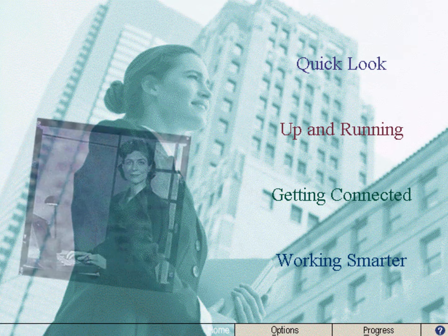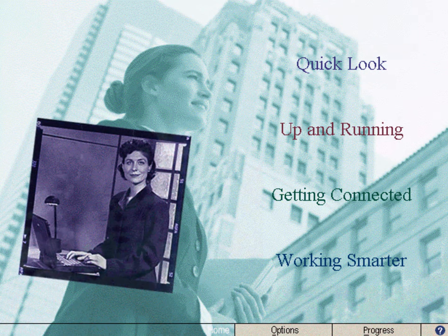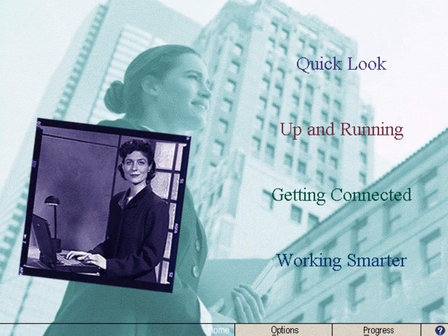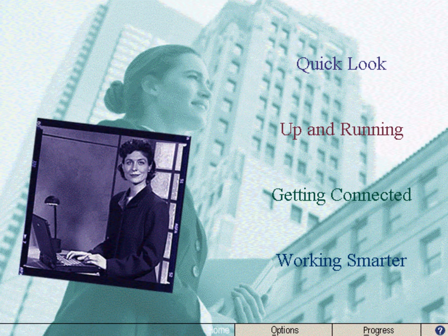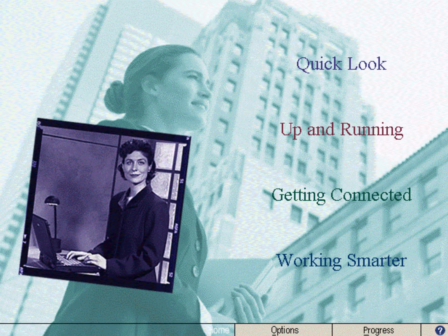Welcome to Microsoft Windows 95 Starts Here. My name is Meg, and I'm the Network Manager at Parnell Aerospace. Recently, our entire company transitioned to Windows 95. Microsoft has invited me and some of my co-workers to share what we've learned by guiding you through the lessons in Starts Here.